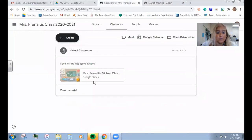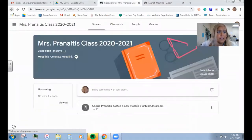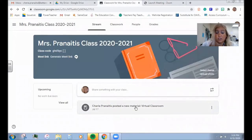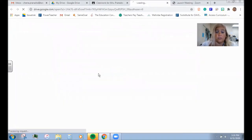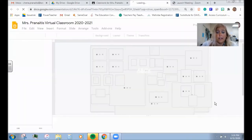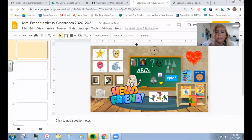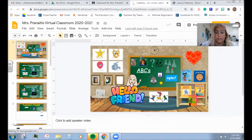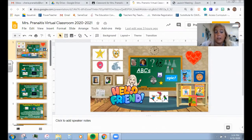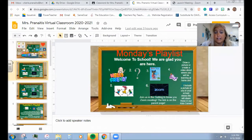You're going to come into the classroom and when you get there it will look like this. You can either hit the stream or you can go to classwork. If you go to classwork it will always be there. Hit the virtual classroom and this will come up. This is where you're going to come every day to find out what we're doing for the day.